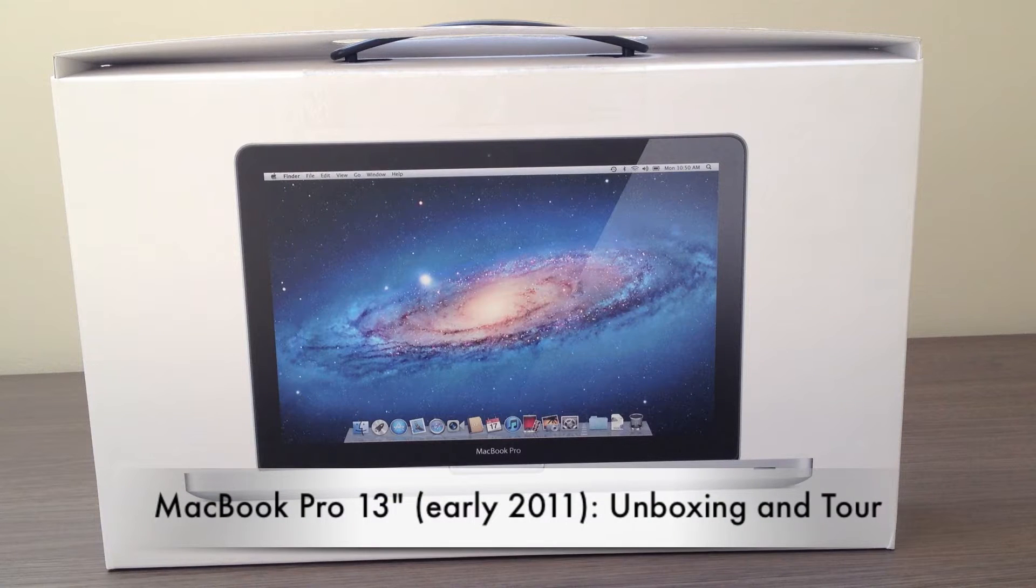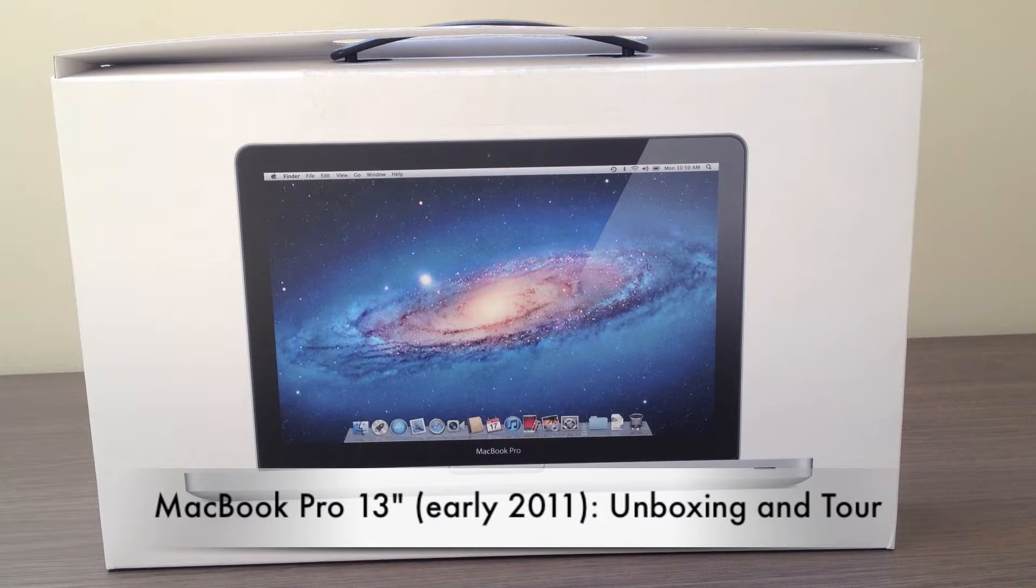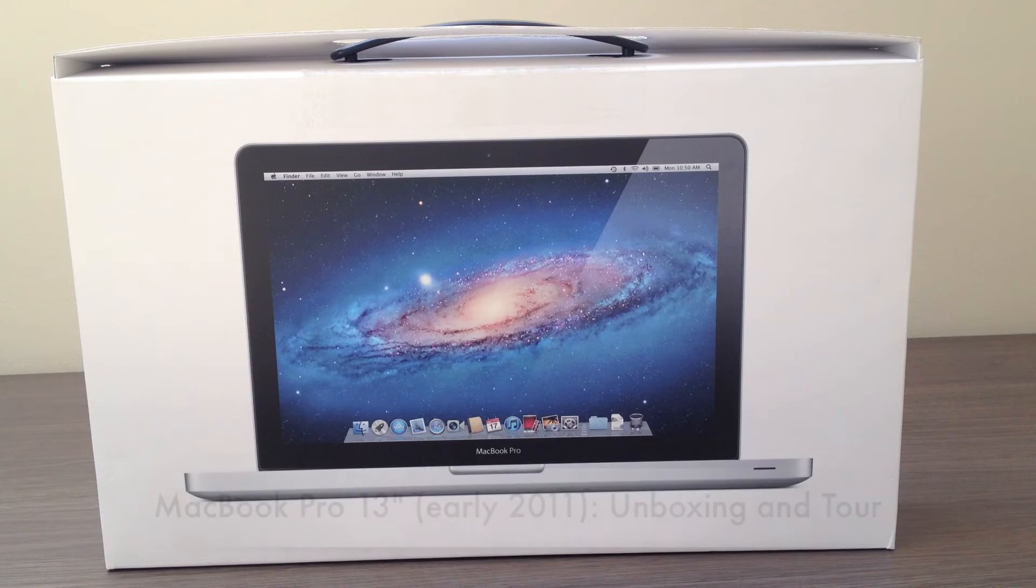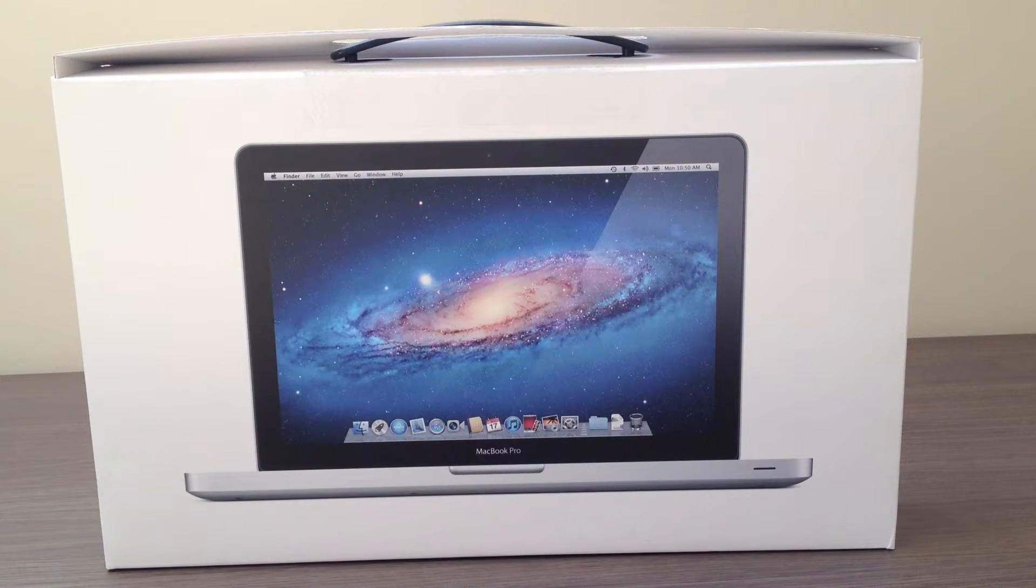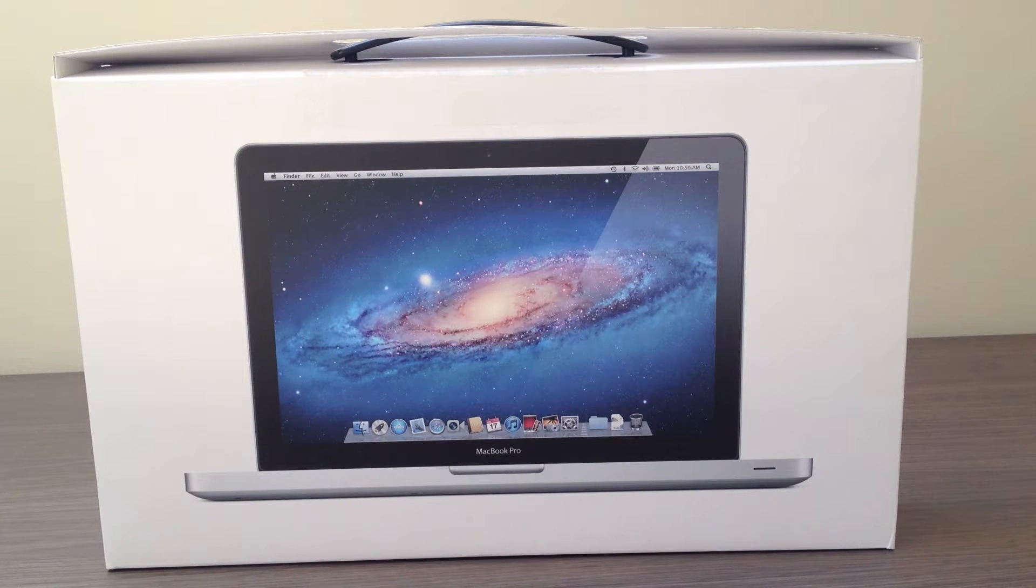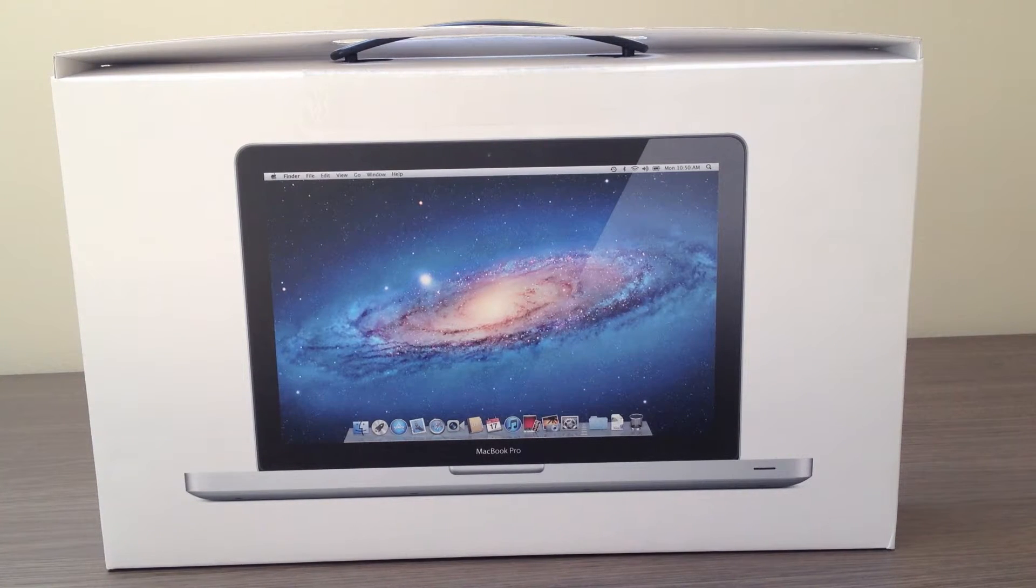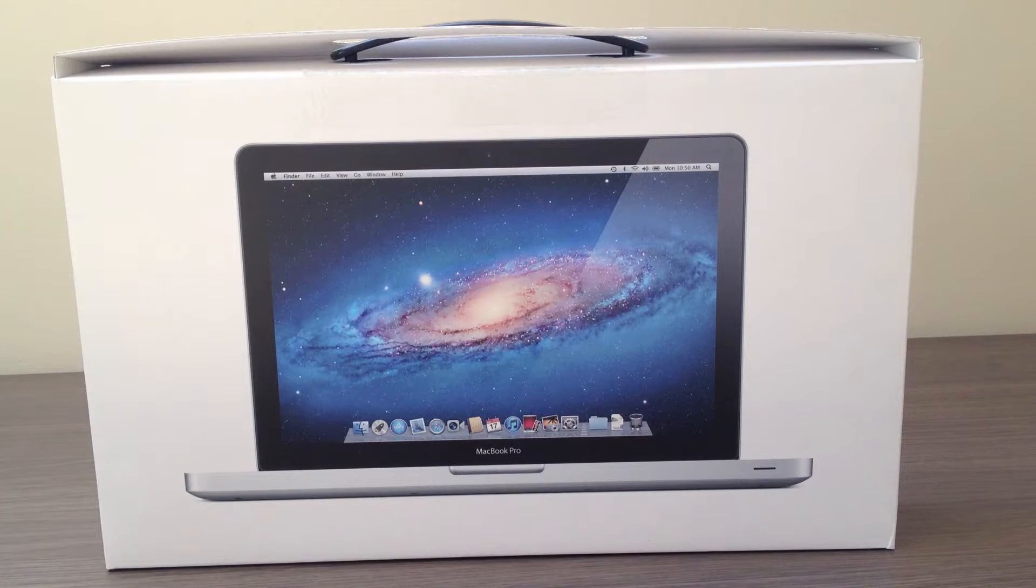Hello guys and welcome to the Zone of Tech. This is Daniel and today I have the unboxing of the 2011 13-inch MacBook Pro.